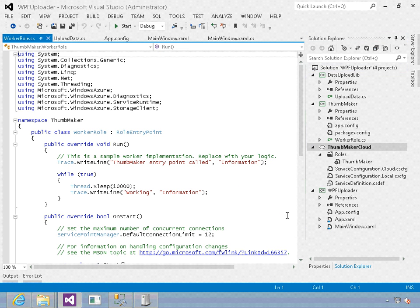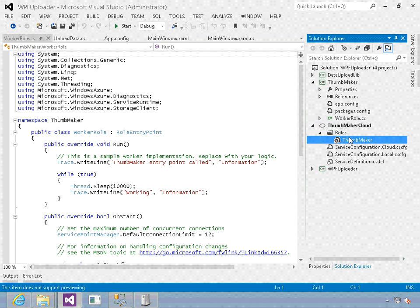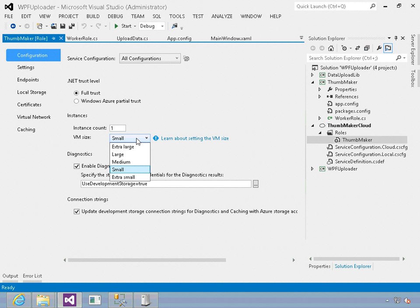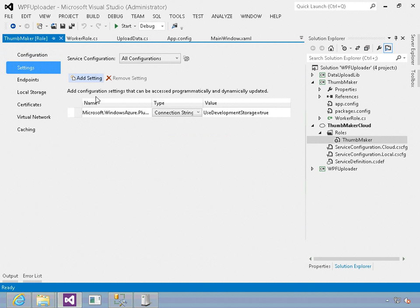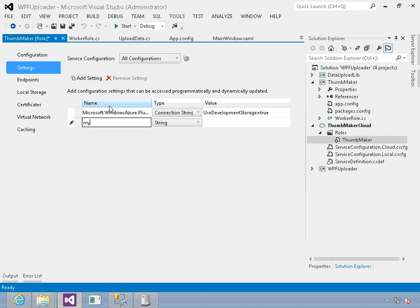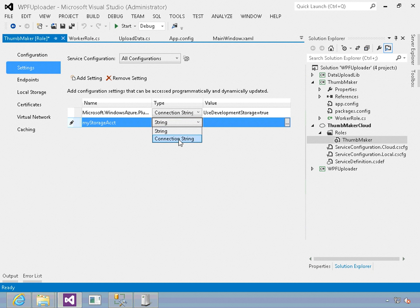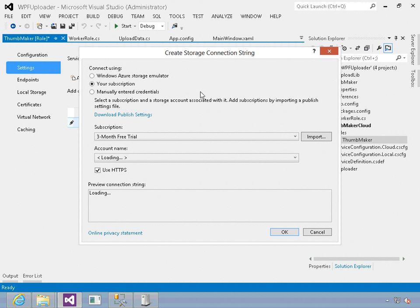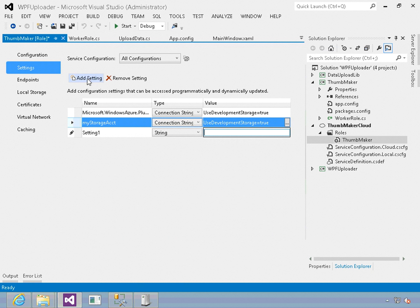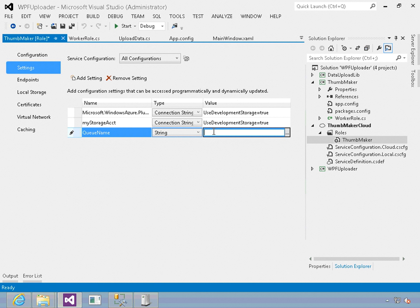This will add two projects to our solution. One project is the thumb maker cloud, where we're going to have settings. If I double click on the properties, it shows how I'm going to run this inside the cloud. I've got it currently set up to run a small VM size, I can make it larger. I've got some settings where we're going to add settings like a connection string. I've got a setting called my storage account, this is a connection string, and I'm going to use the storage emulator for now. Then I'm adding another setting for our queue name - I'm going to call this create thumbnail.